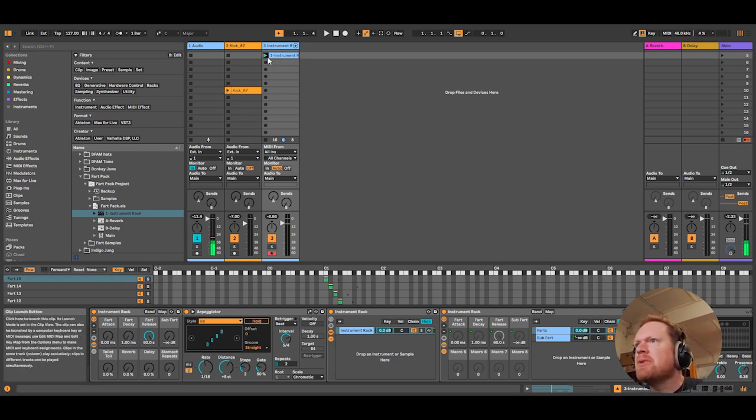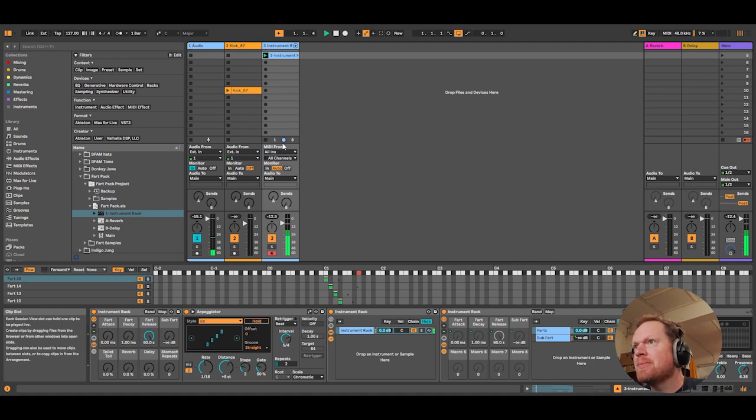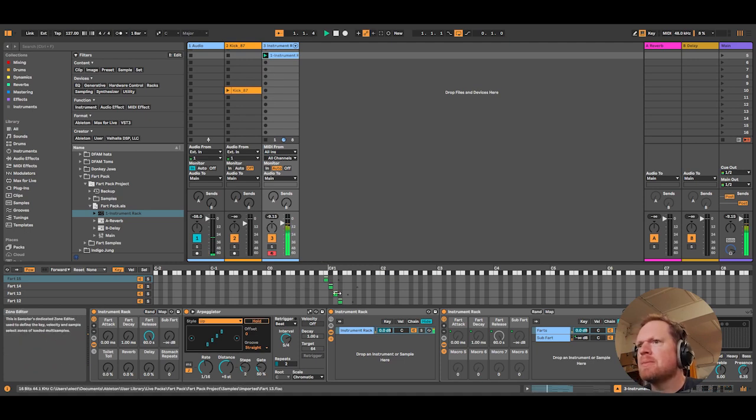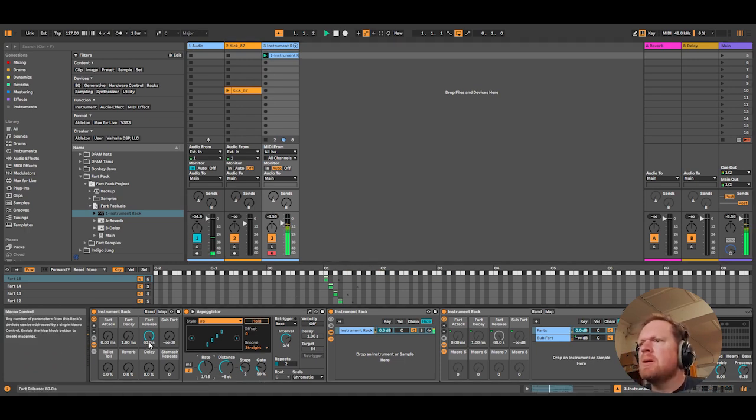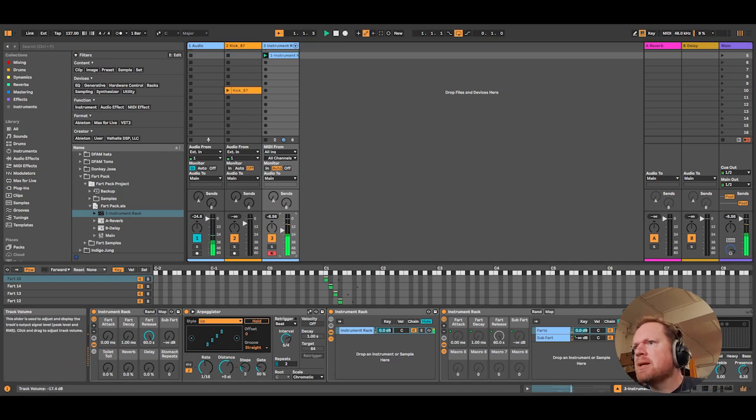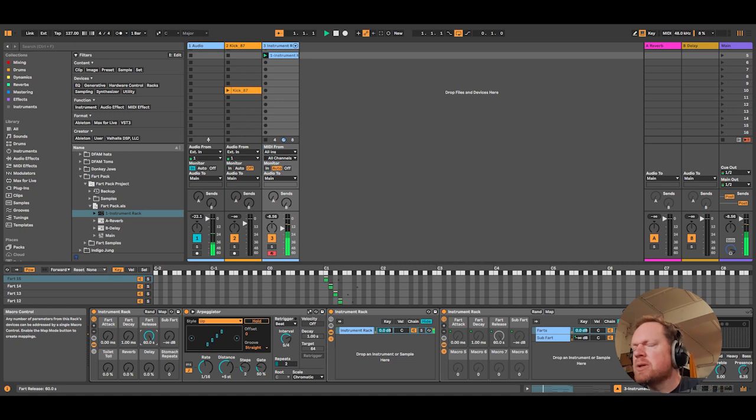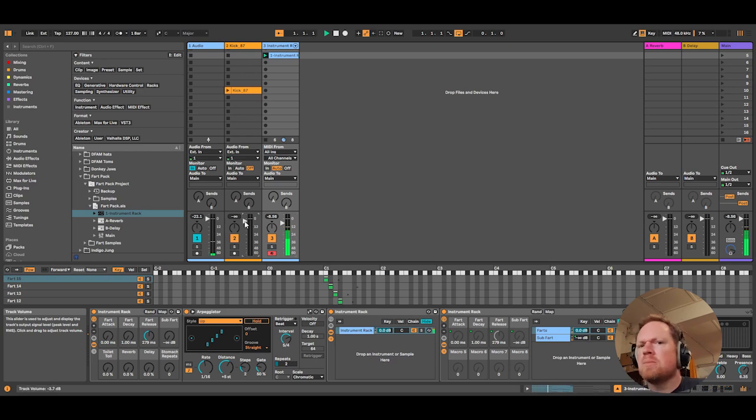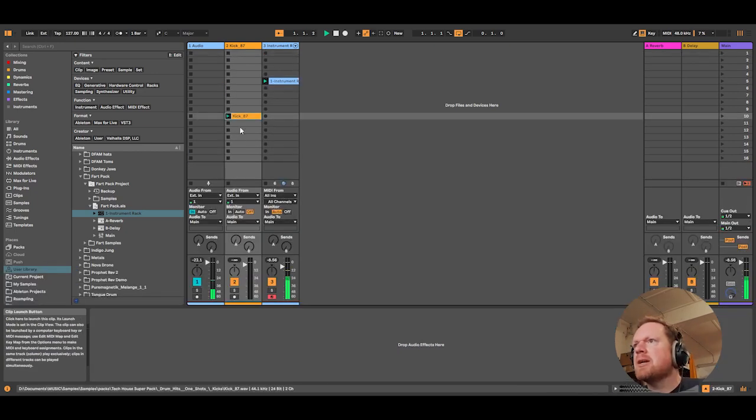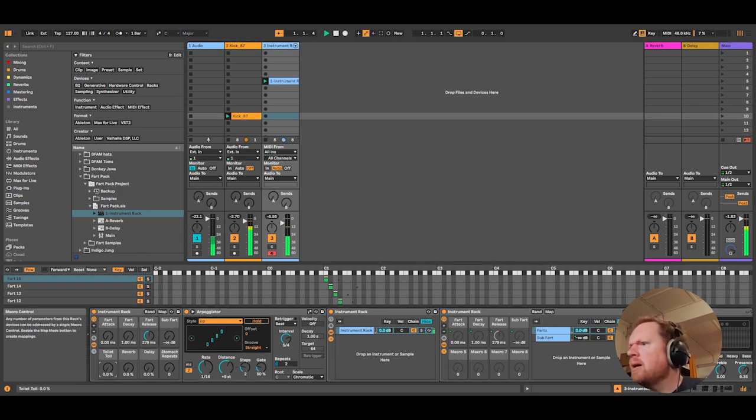So let's play something. Here's something I wrote earlier. I'm done. Pretty funky. That's the kick. Add a bit of toilet roll.